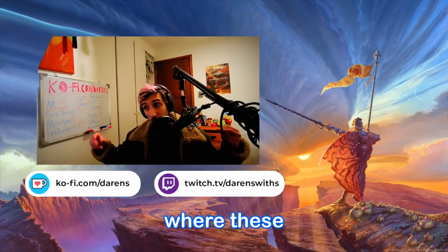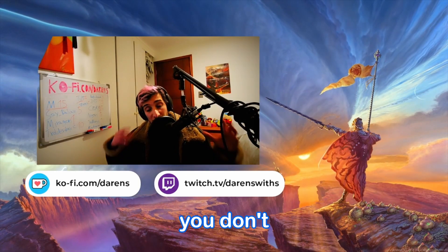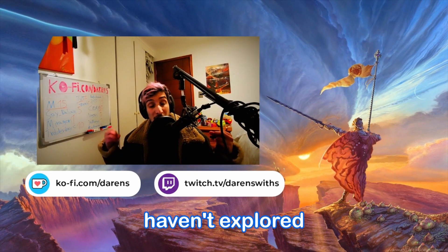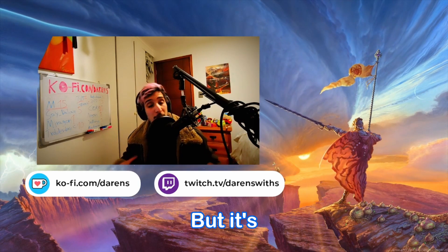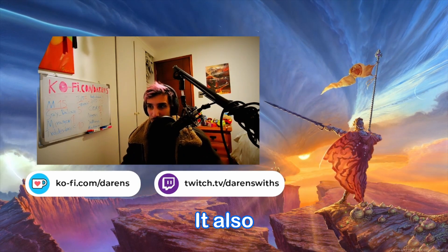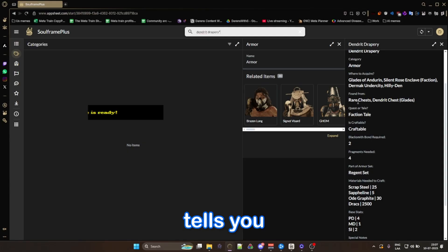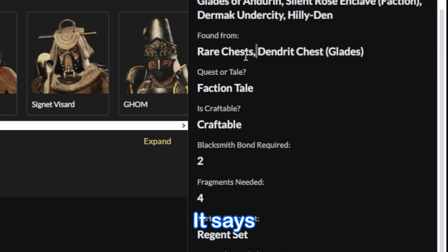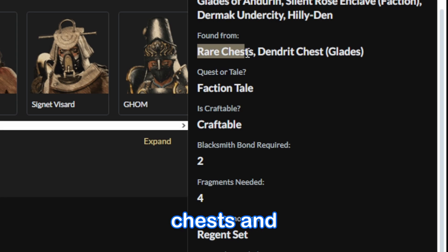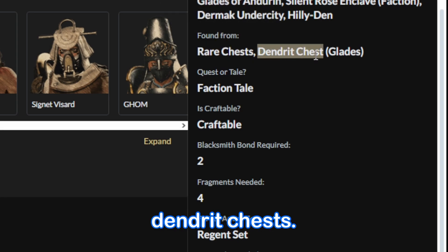You might have to Google where these places are if you don't know them and you haven't explored them in the game, but it's very useful. It also tells you what you get it from. It says rare chests and dendrit chests.